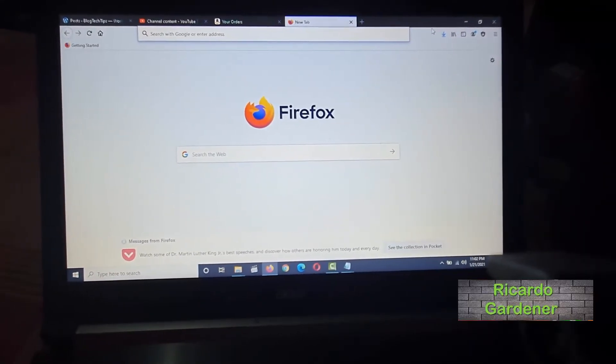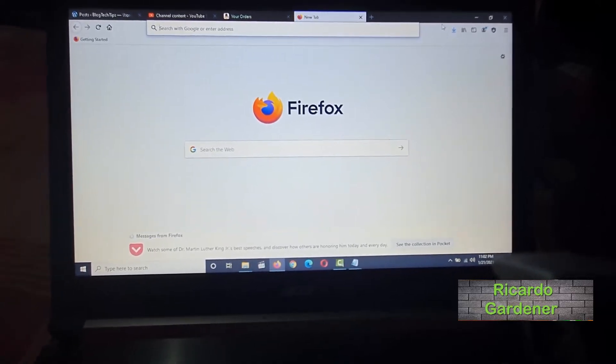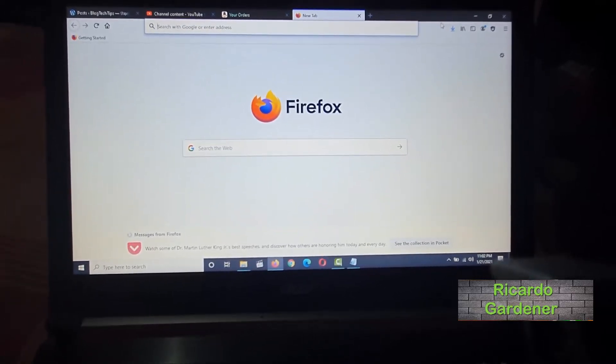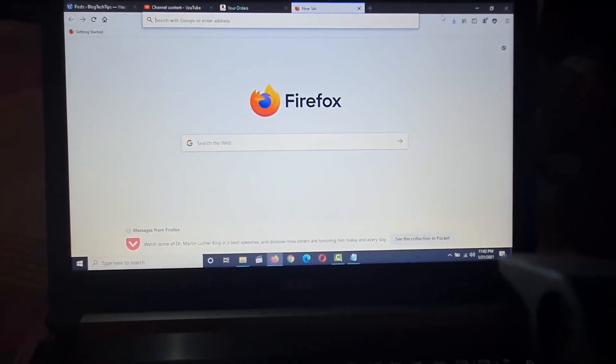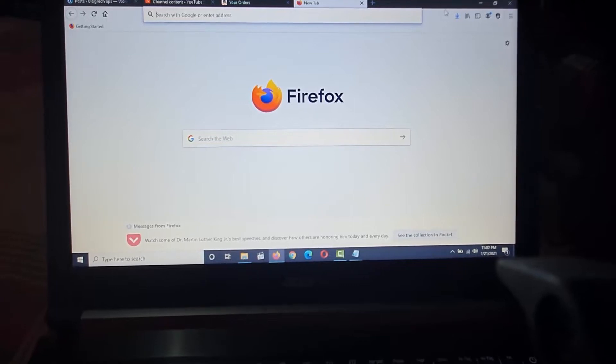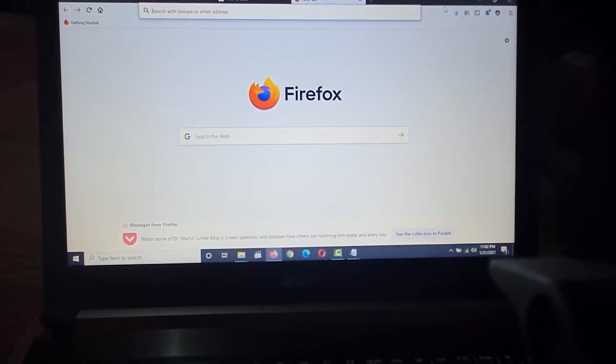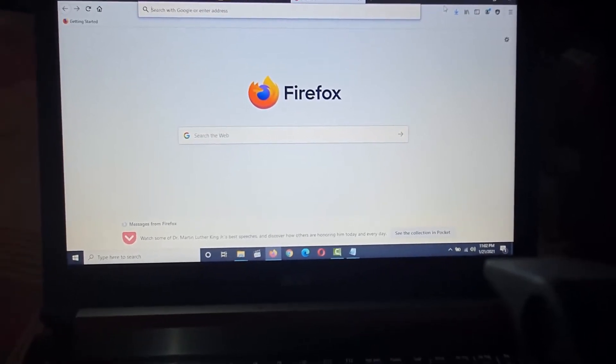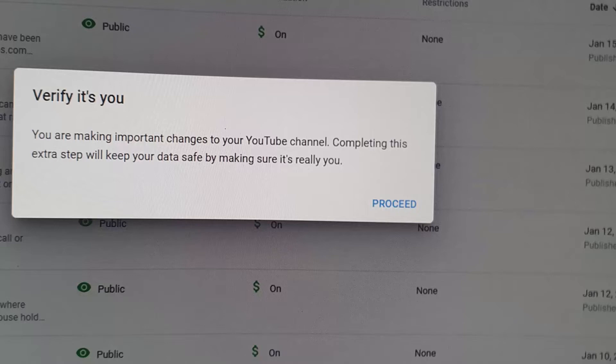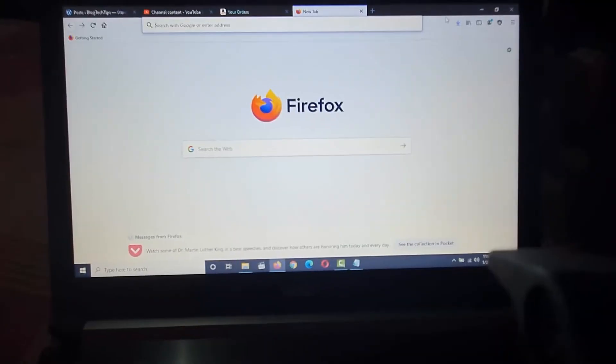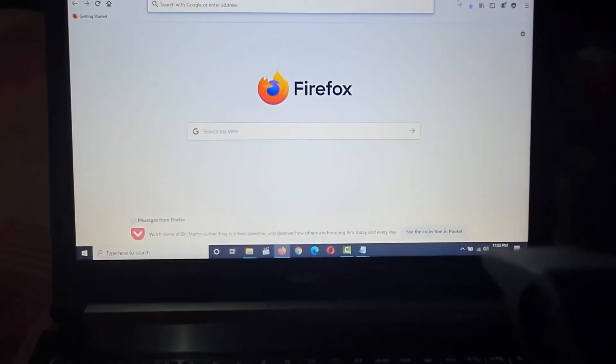Hey guys, recording here, welcome to another blog tech tips. In today's tutorial, I'll be looking at the issue on YouTube where you're getting an error. This error I'll show you on screen says verify it's you. You're making important changes to your YouTube channel. Completing this extra step will keep your data safe by making sure it's really you, and there'll be an option to proceed. Let me explain what this error means and what you can actually do.